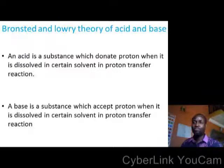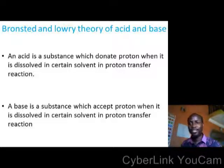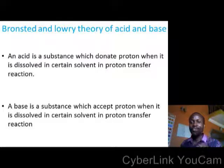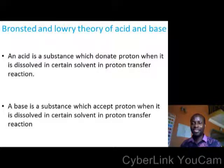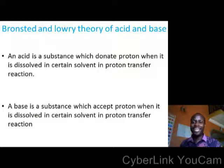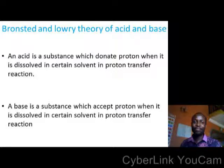Let's go to slide 4 — Bronsted-Lowry theory of acid and base. Bronsted and Lowry describe an acid as a substance which donates a proton when it is dissolved in a certain solvent in a proton transfer reaction. The key word is that an acid donates a proton. Now, a Bronsted-Lowry base is a substance which accepts a proton when it is dissolved in a certain solvent in a proton transfer reaction. So Bronsted-Lowry defines an acid as a proton donor and a base as a proton acceptor. Do not let that go off your mind.